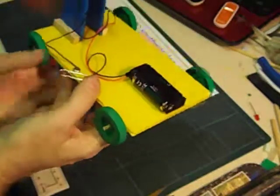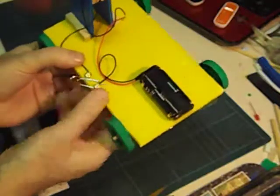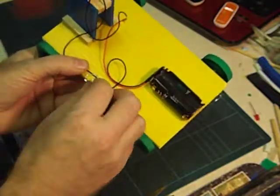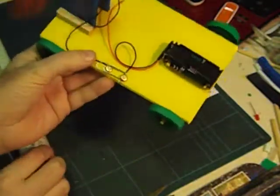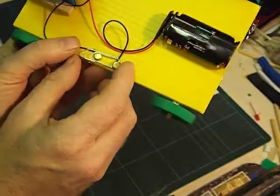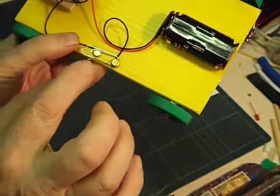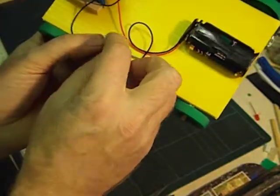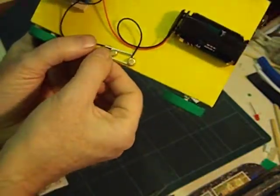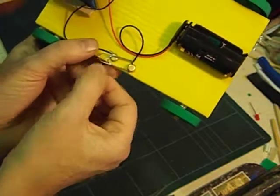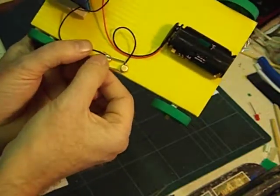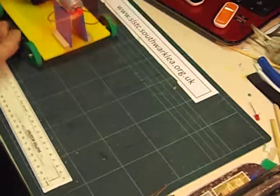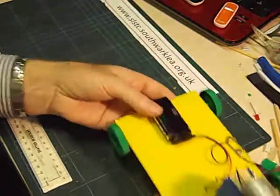And the circuit is completed by twisting the paper clip over so it touches the other paper fastener. So it's a simple switch. So let's see if it works. Yep, there we go. We've got some force there.